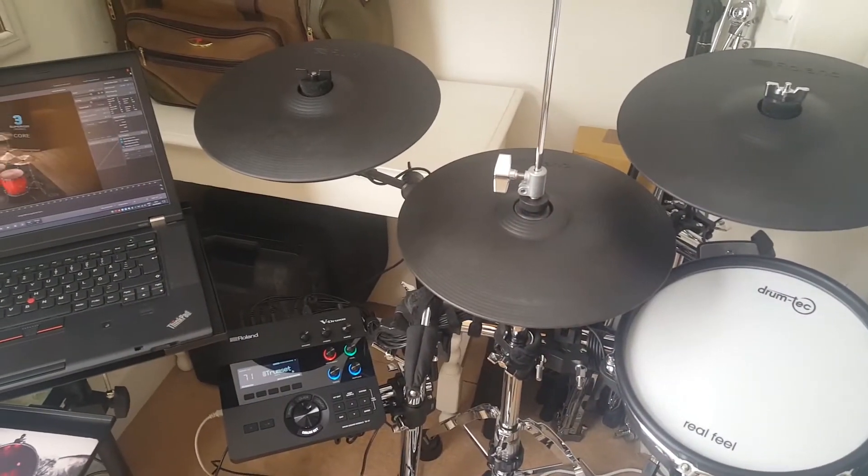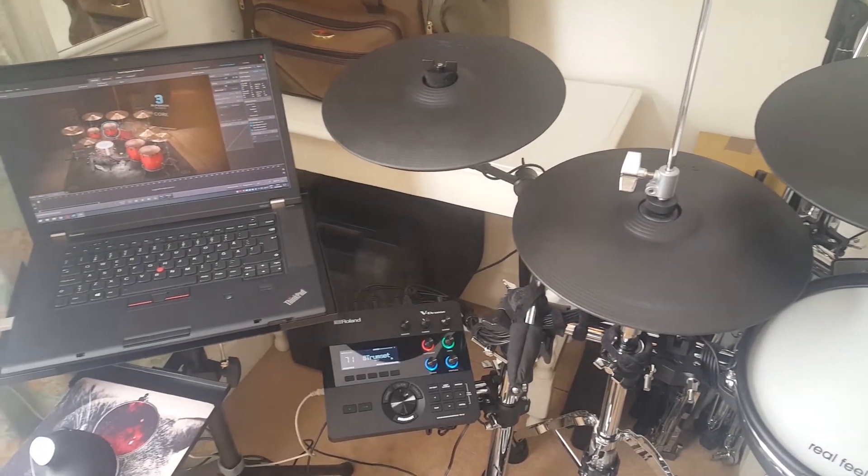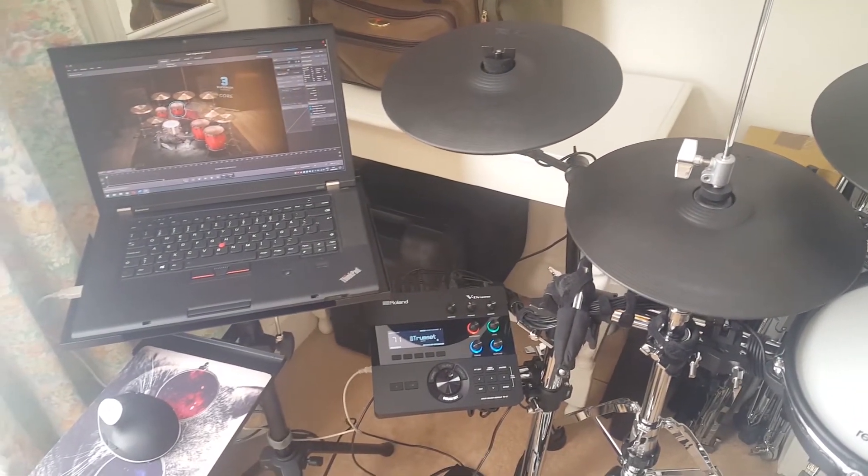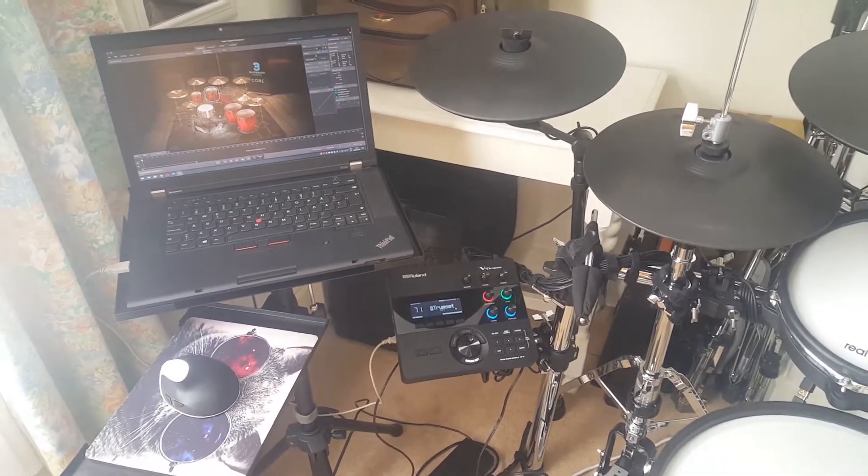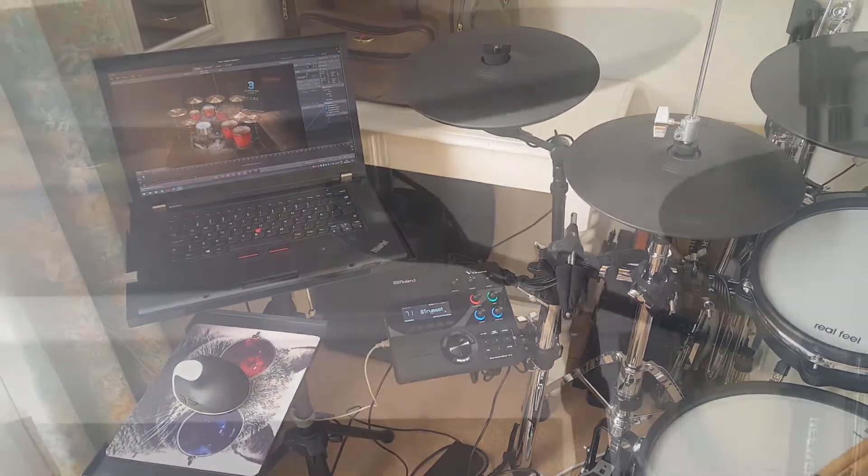The master module is connected to my computer via USB cable where I'm running Superior Drummer 3.